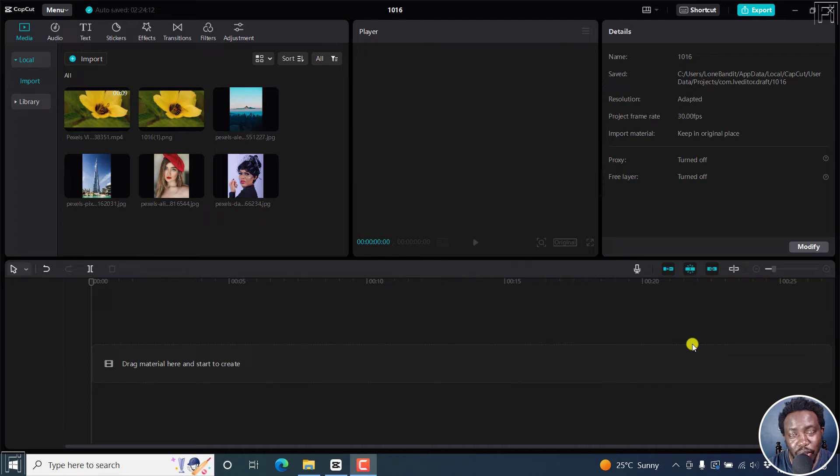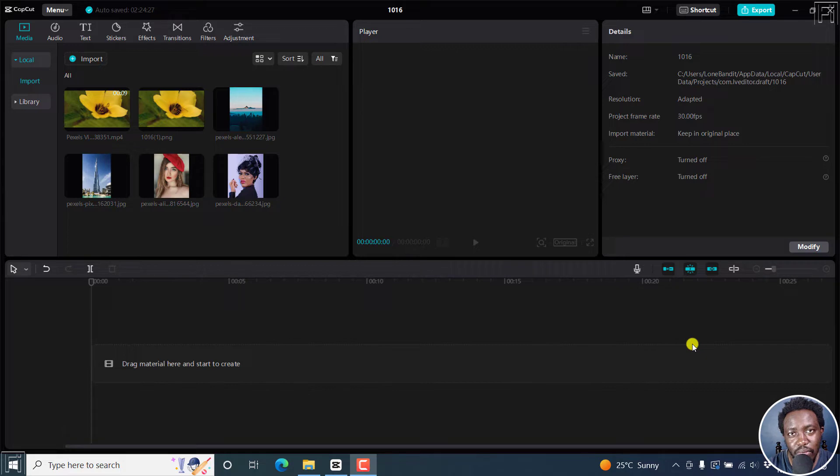In this video, I'll show you how to add transitions to your media in CapCut for Windows. Welcome to this video. My name is David and I hope you're well wherever you are around the world.